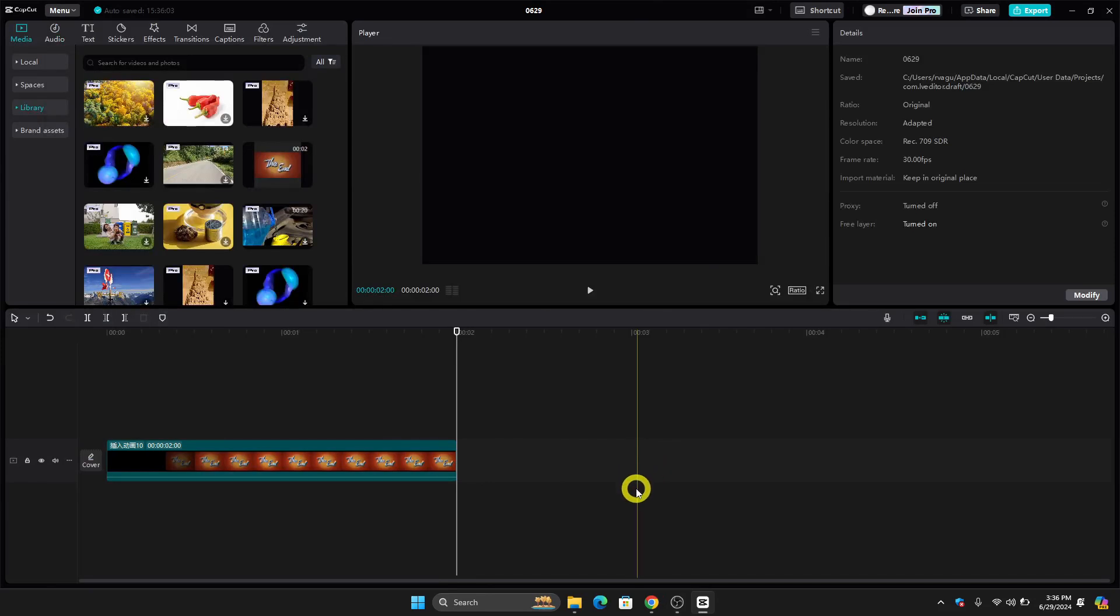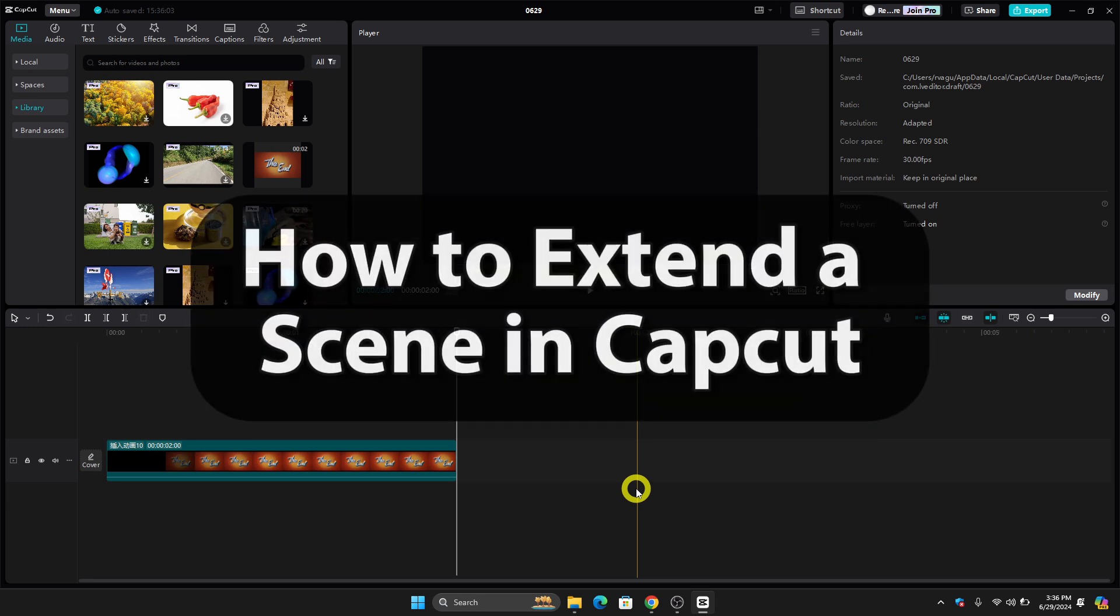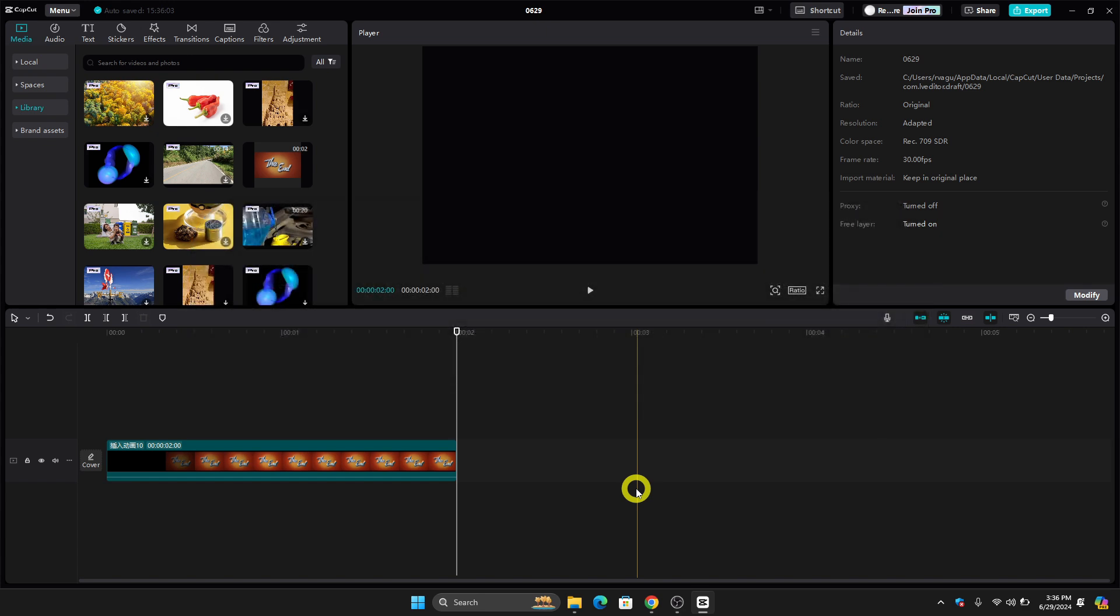Hello guys and welcome to Tactrix Tutorial. In today's video, I will show you step-by-step how to extend a scene in CapCut. By the end of this video, you will learn how to do this. So without further ado, let's get into it.